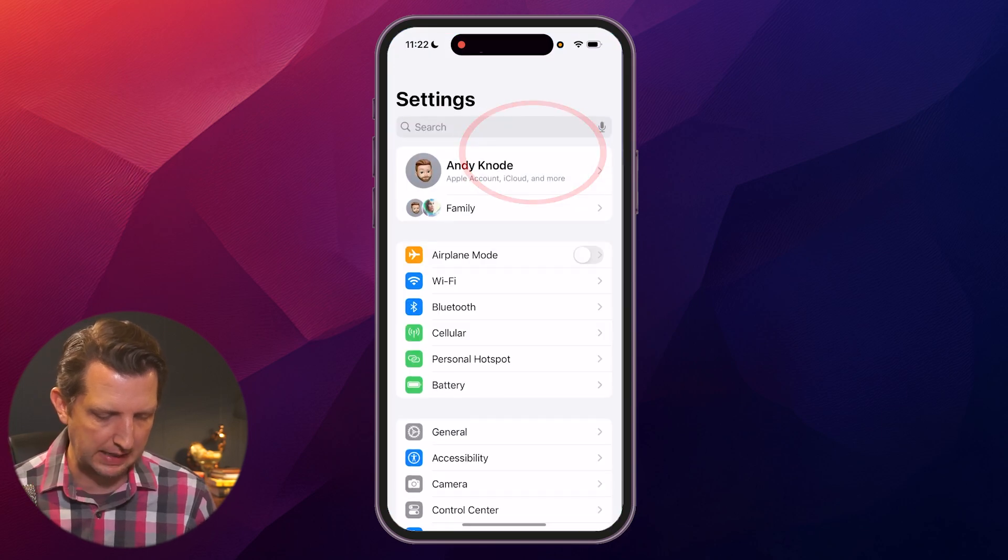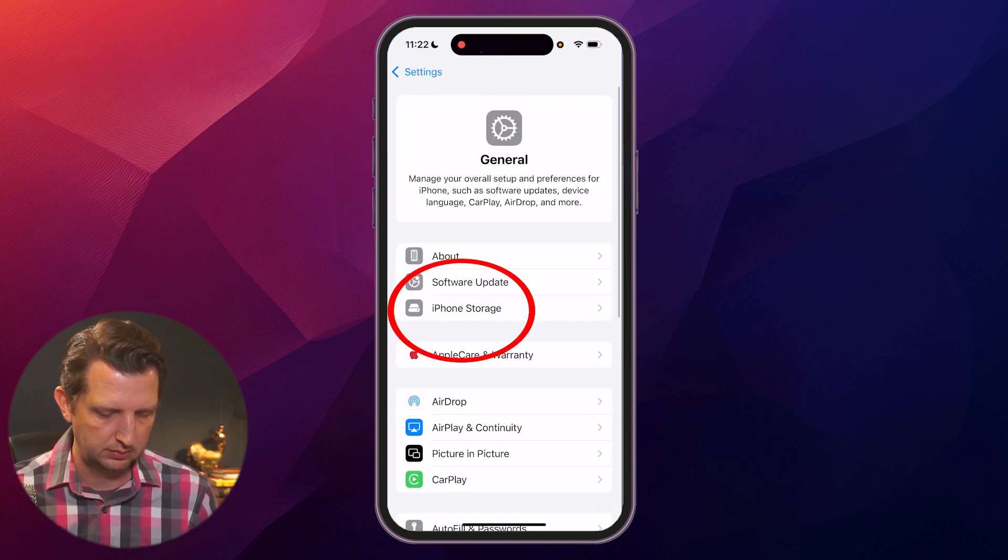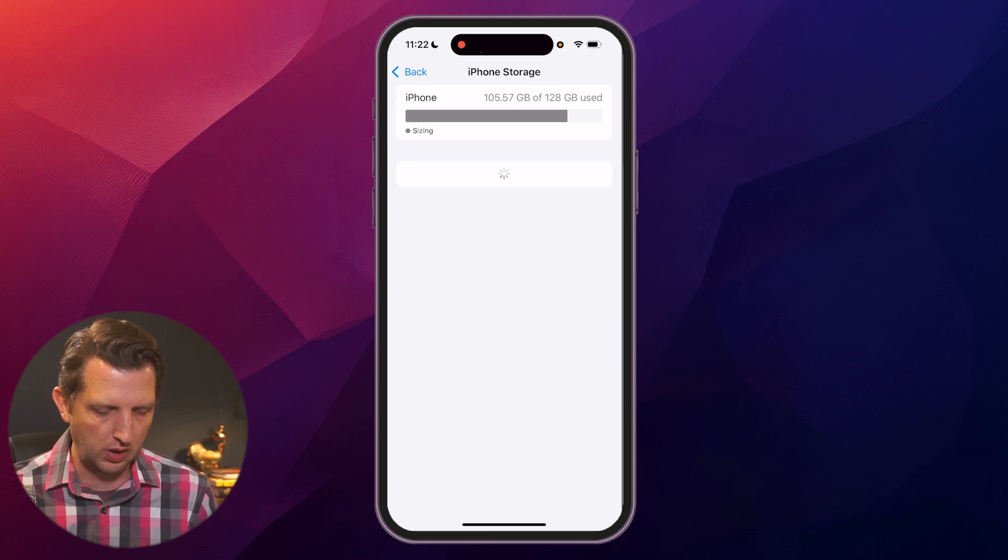We're just going to head over to settings. If you go down into general and go to iPhone storage,